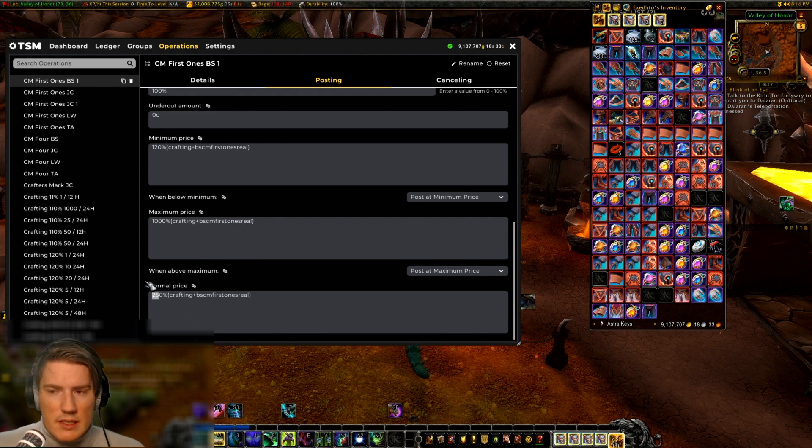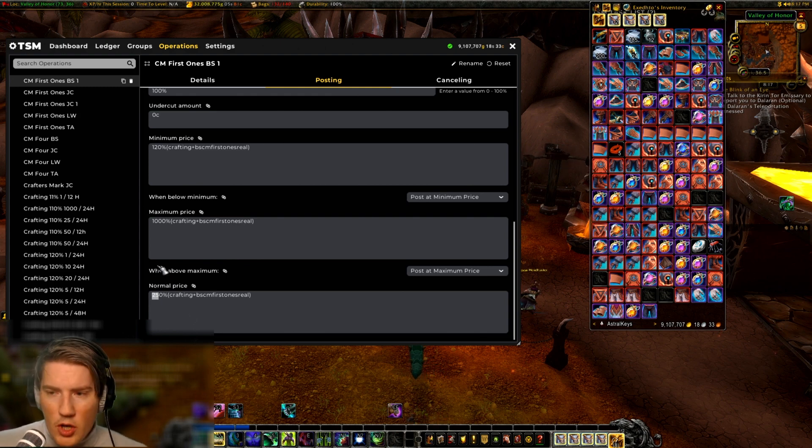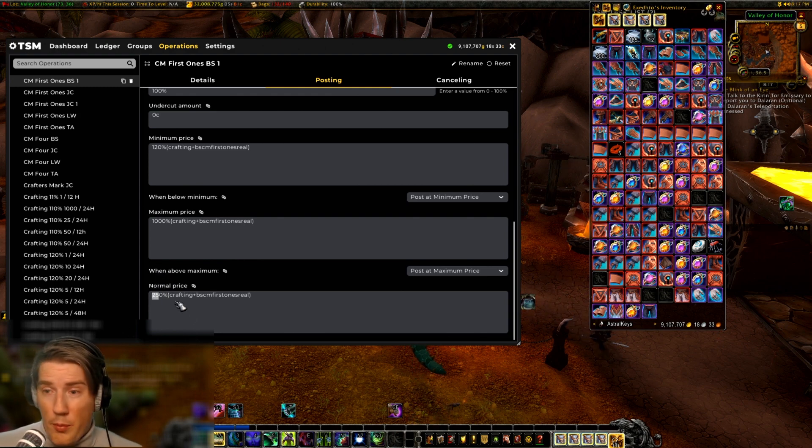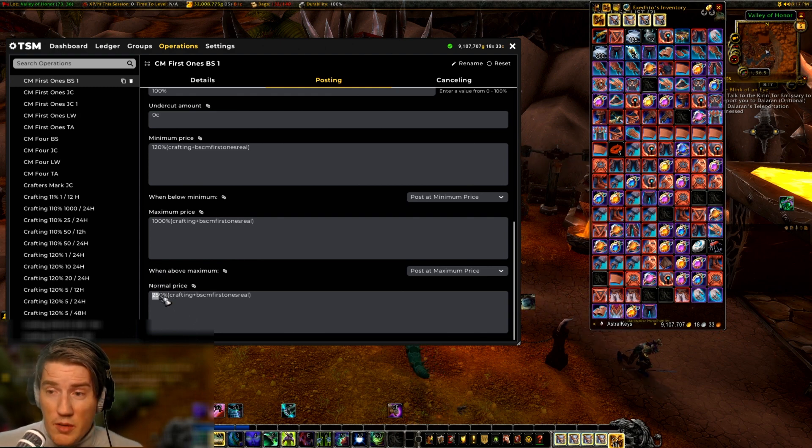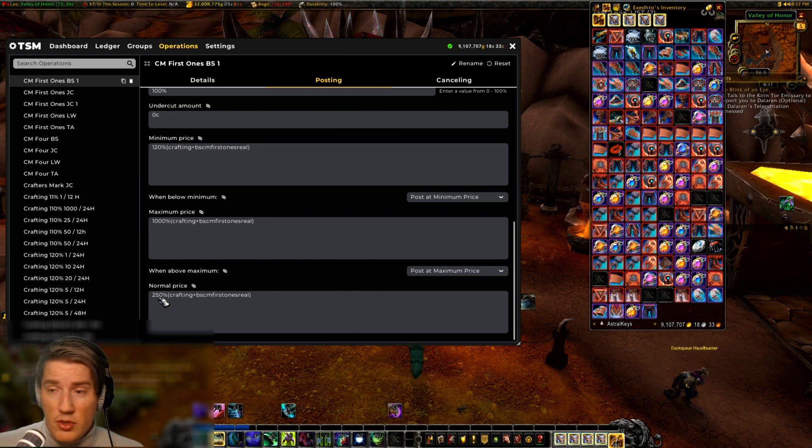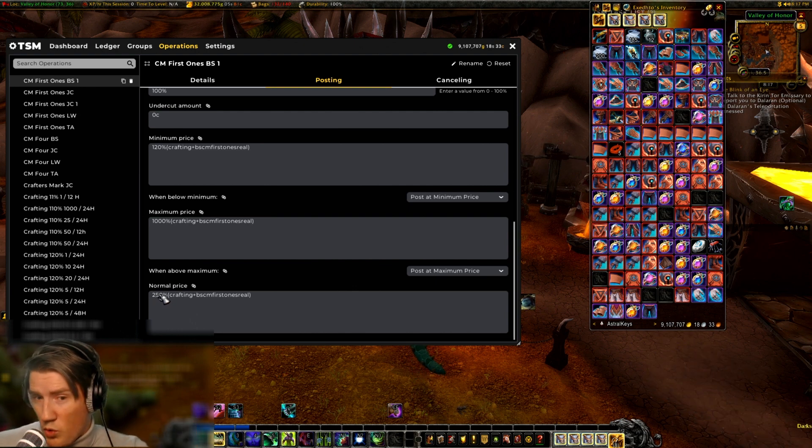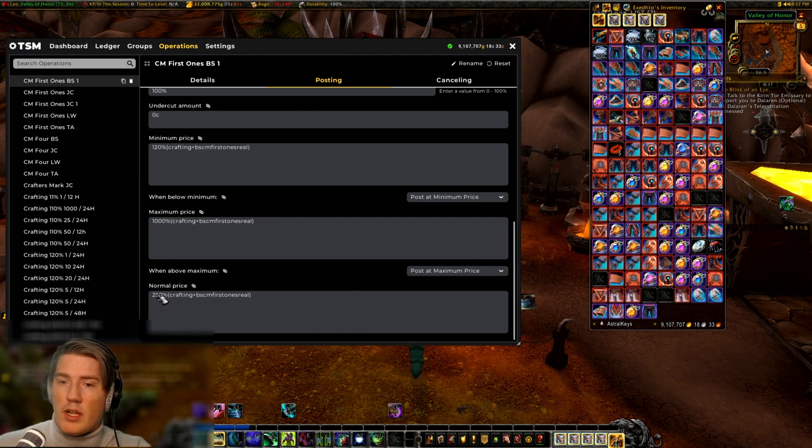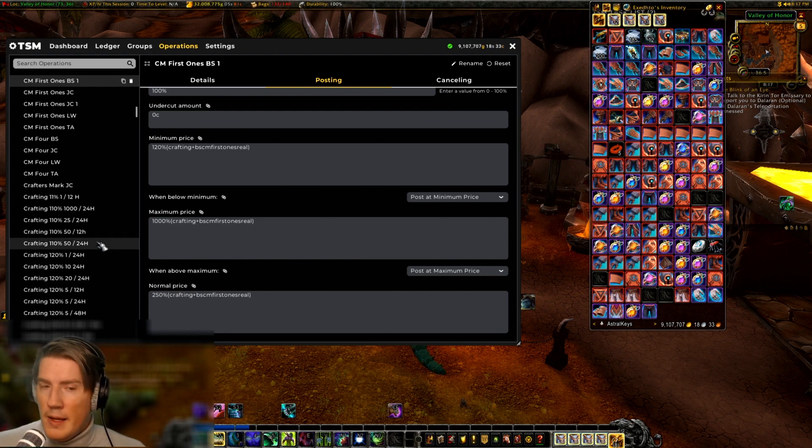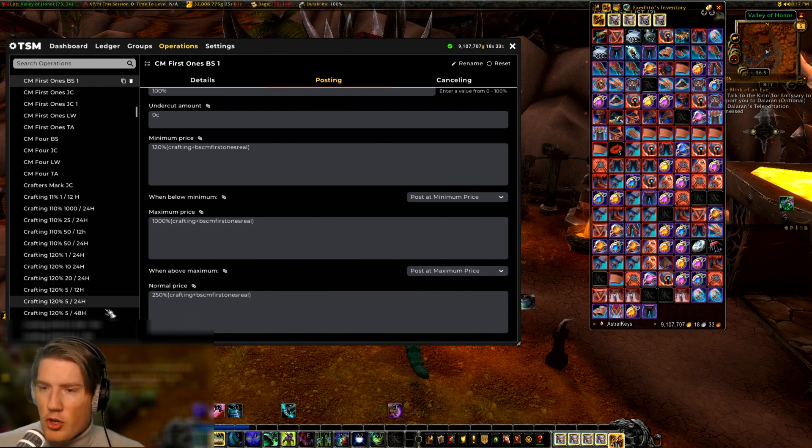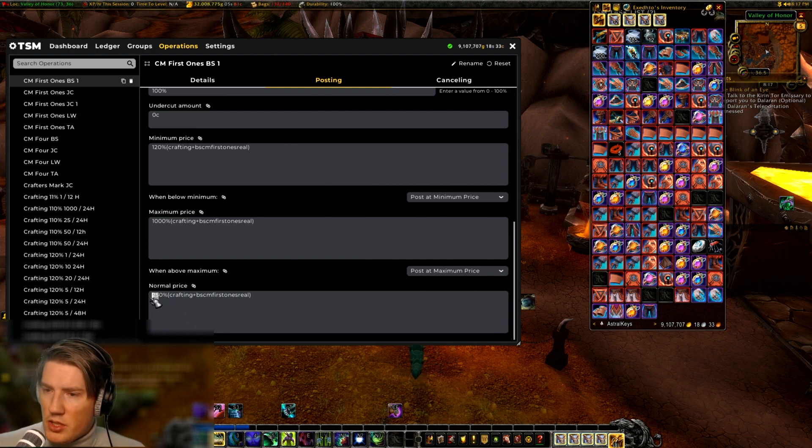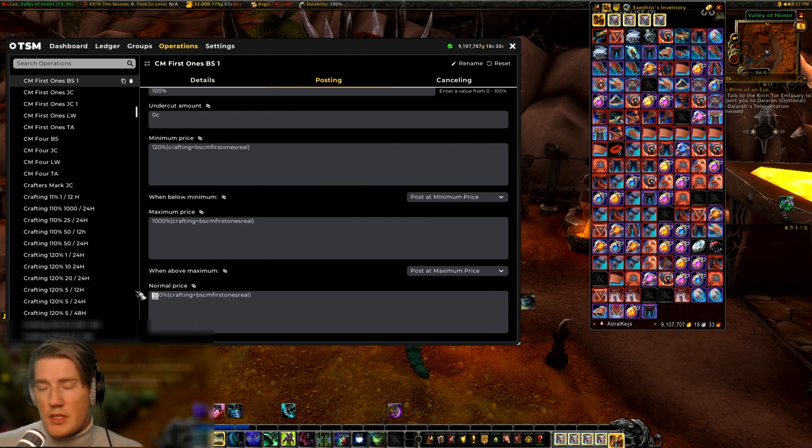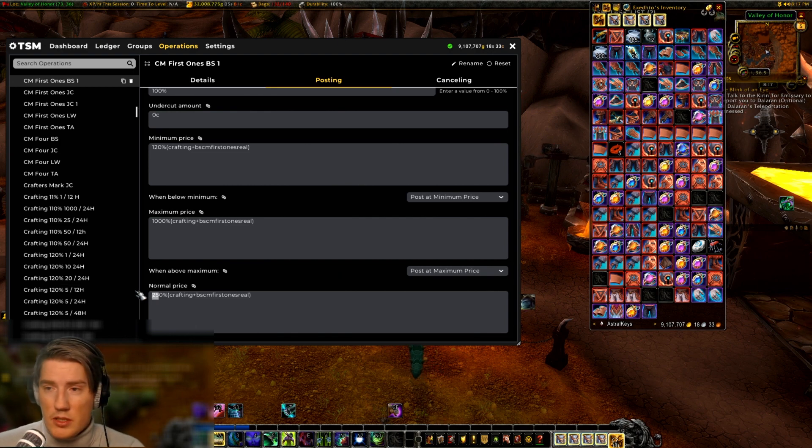Obviously there's no way of telling what the optimal choice is gonna be, so you have to experiment. Just start high and then work your way down, because then you see, okay at this level I started getting a lot more sales. You can also potentially change this separately for different item slots.